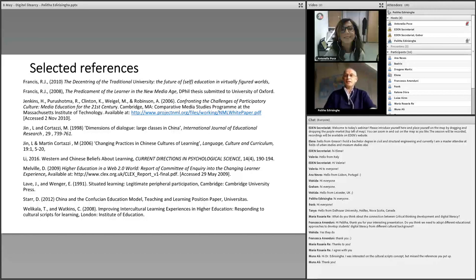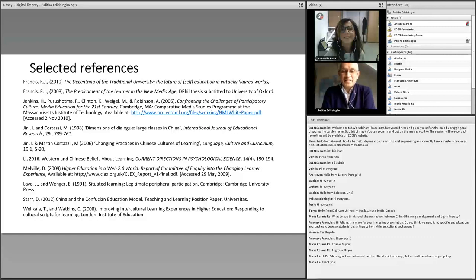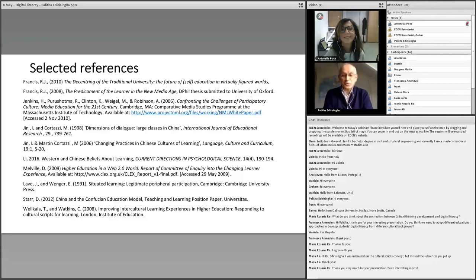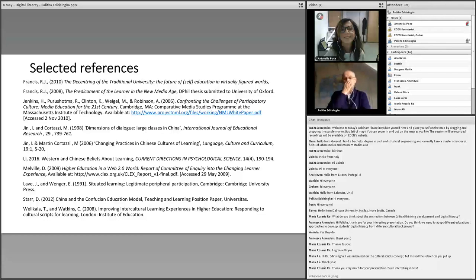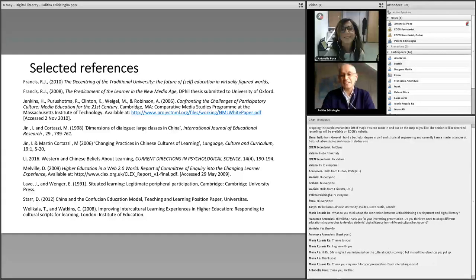We have now reached about 27 minutes past 4, so I think we can stop here. Thank you very much for your active participation. I really enjoyed talking to you about this, and thank you very much Antonella and all the colleagues in the EDEN Secretariat.